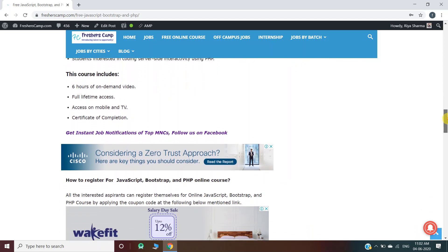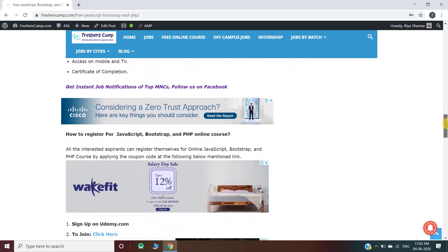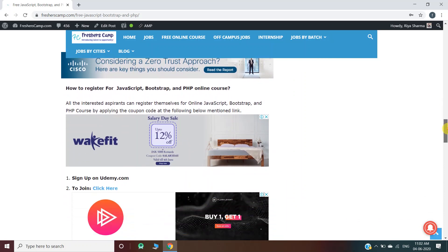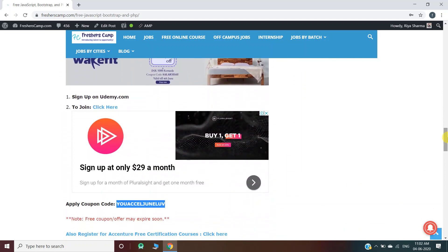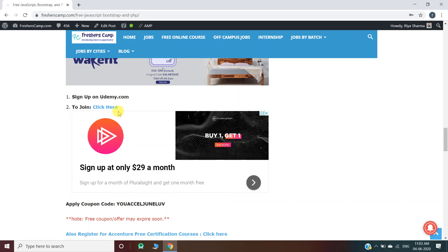How to register for this course: there are three steps. You have to sign up on Udemy and login with your account. Then we have provided a link here, so you have to click on this link and enter the coupon code at last.